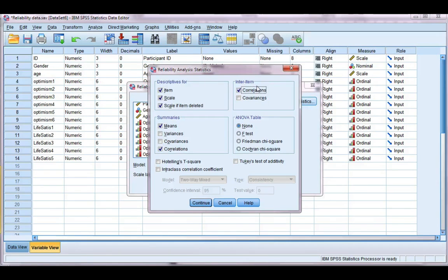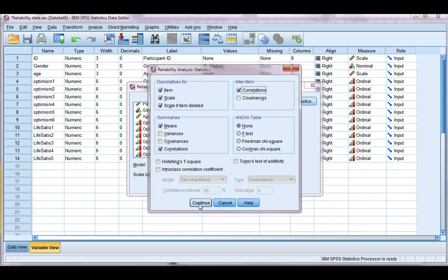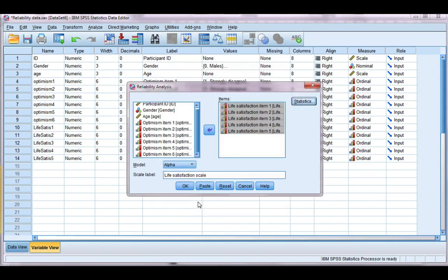So for more detail about which items to select, I do recommend the SPSS Survival Manual by Julie Pallant. Go ahead and click continue and then click OK.